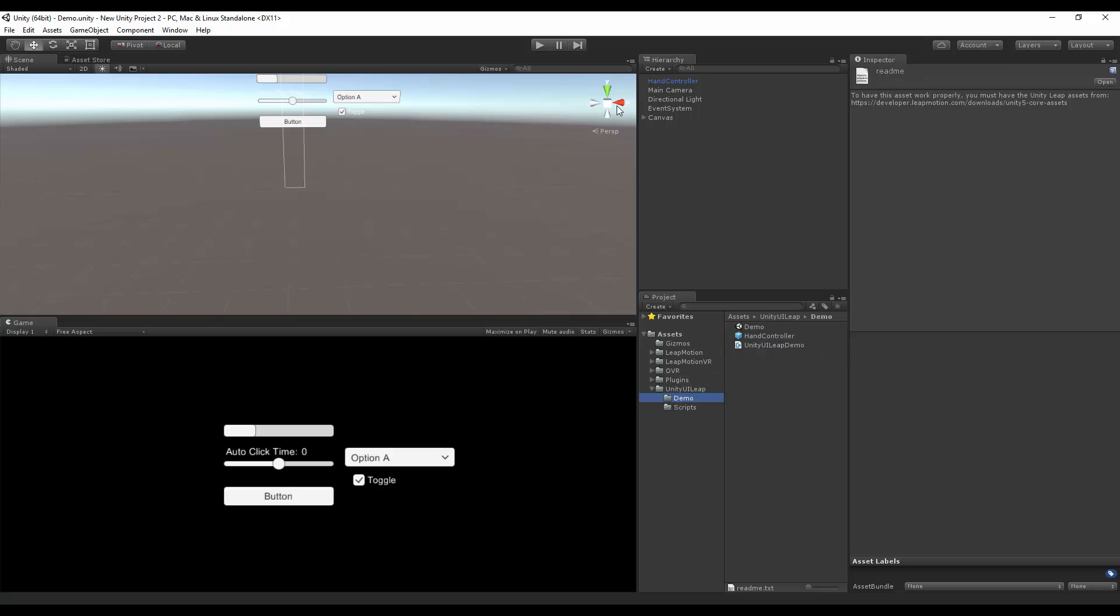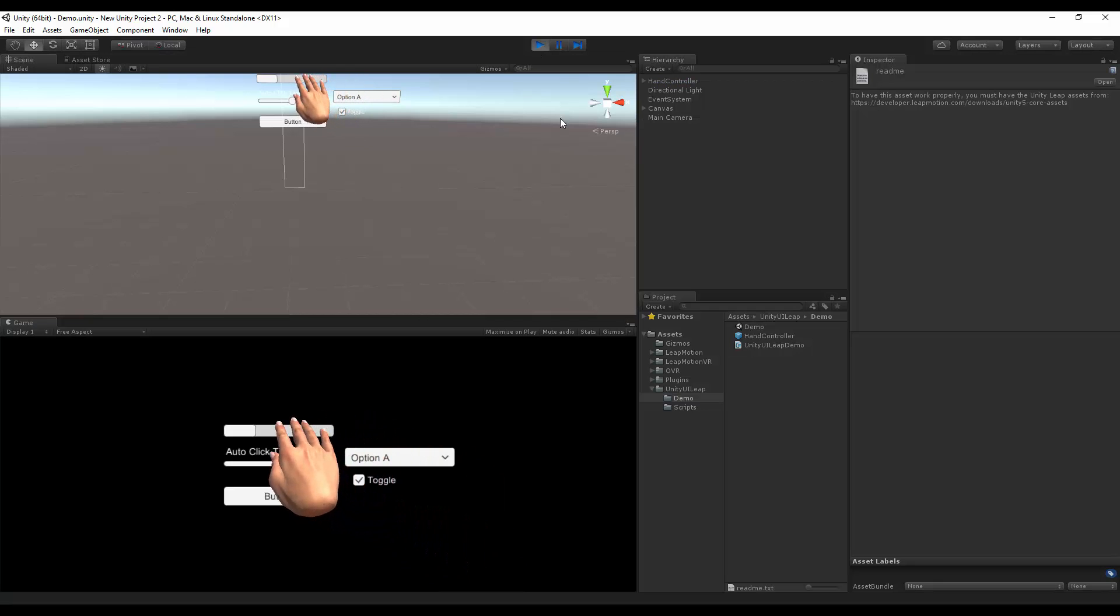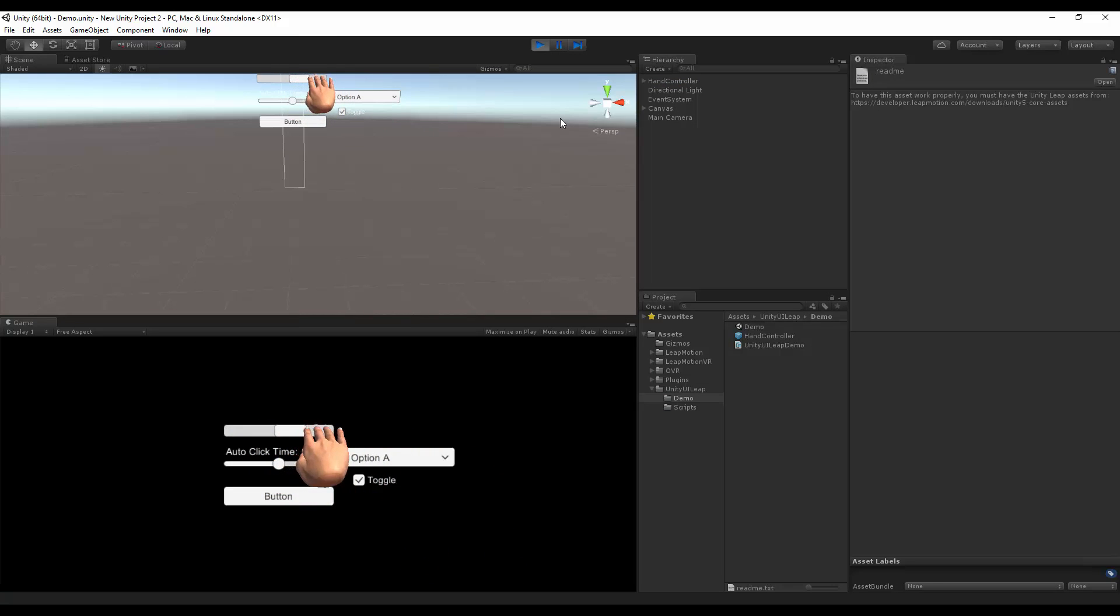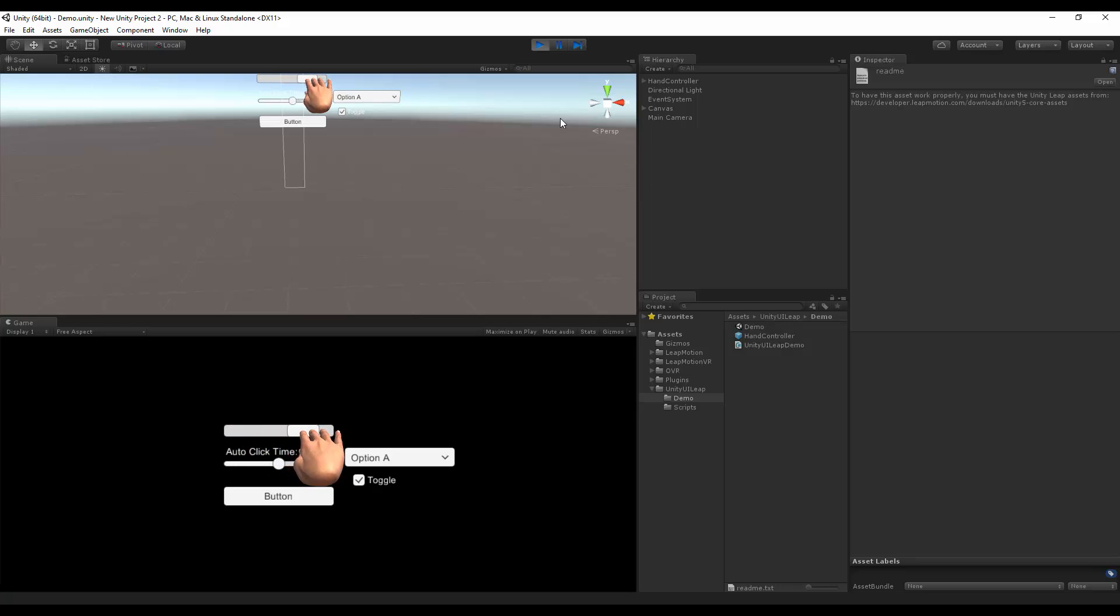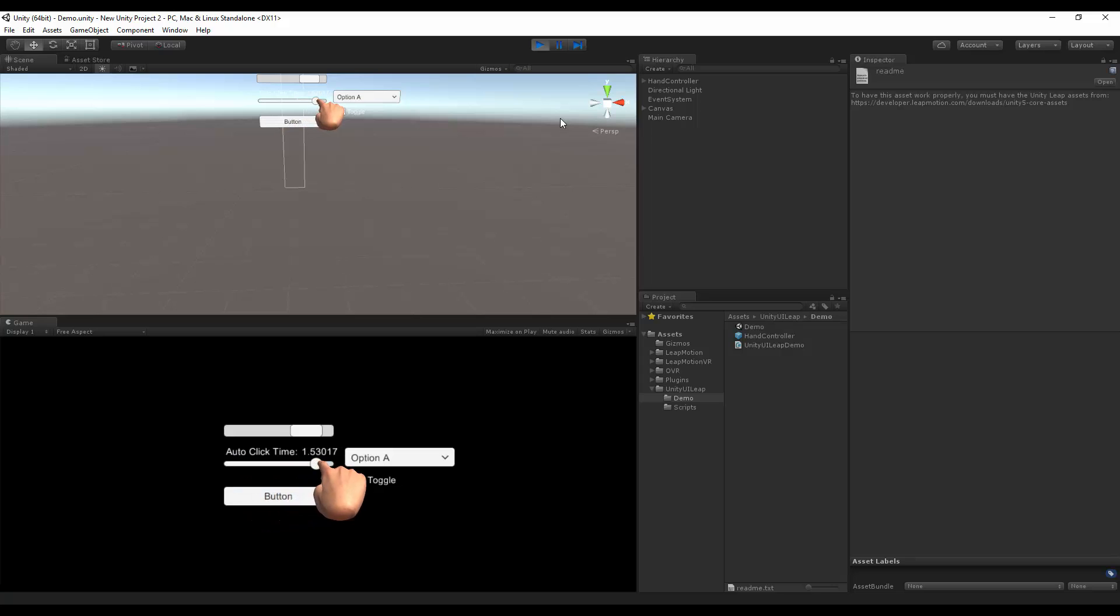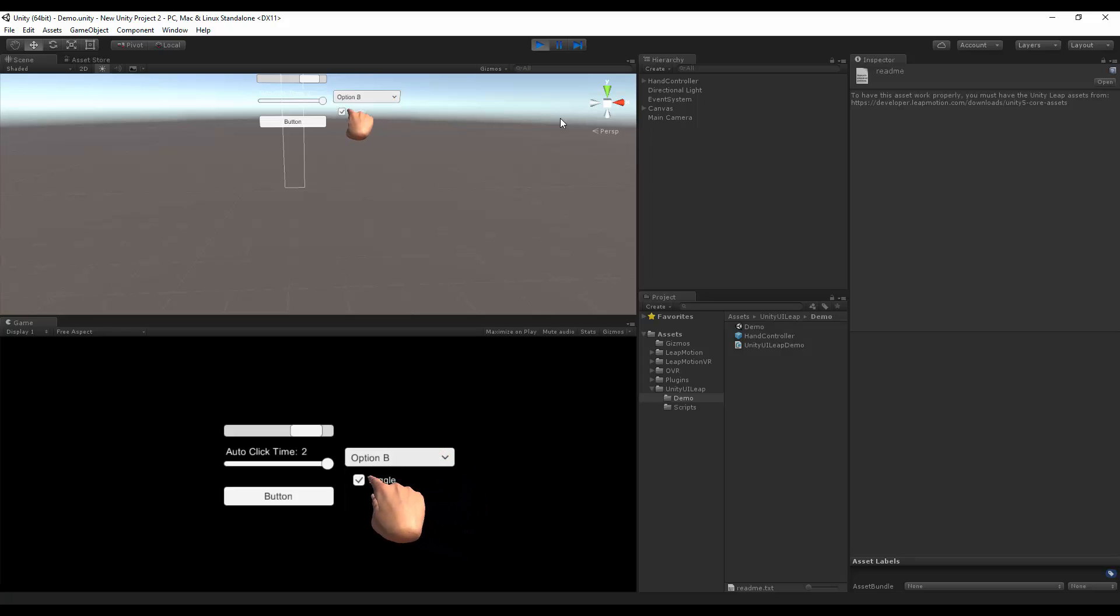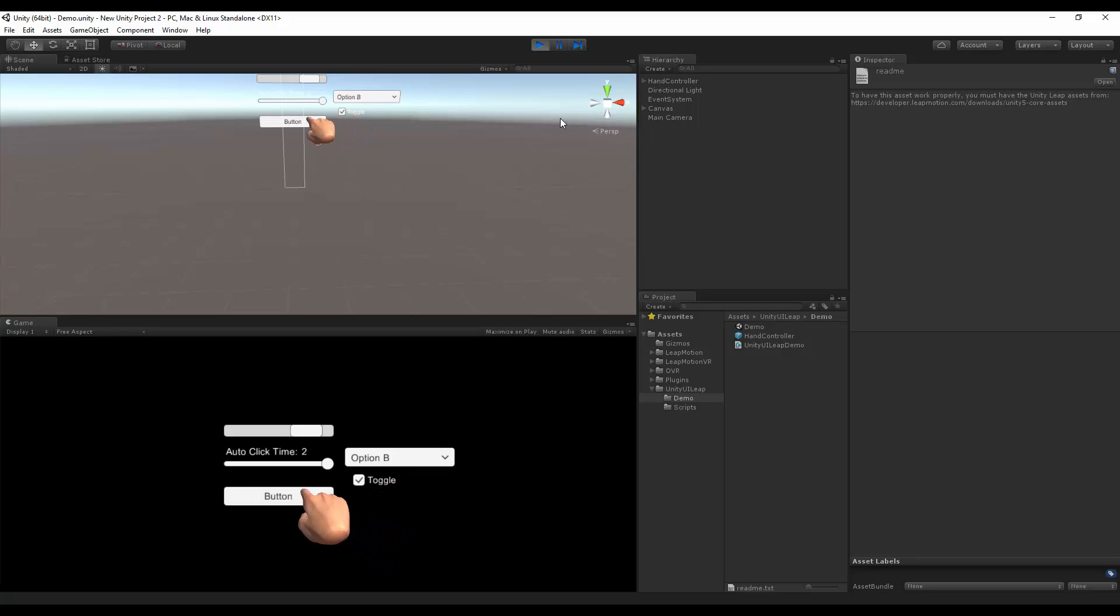Let's see how this demo scene works before we begin. So I'm going to hit play, and when I have my hand, I can move this scroll bar up around. I can move the slider as well. I can choose things from the drop-down menu, and I can turn on the toggle. I can also press the button, but the button doesn't do anything.